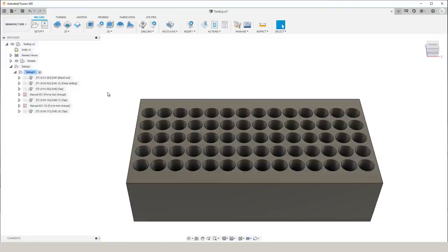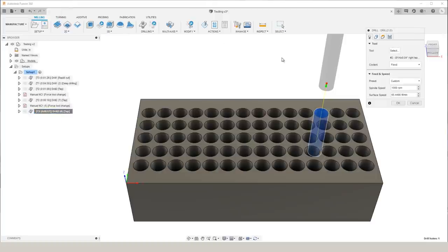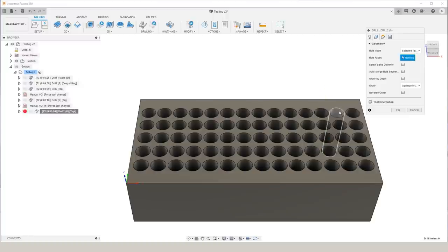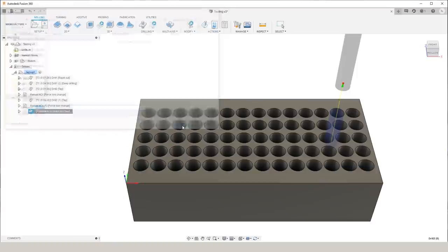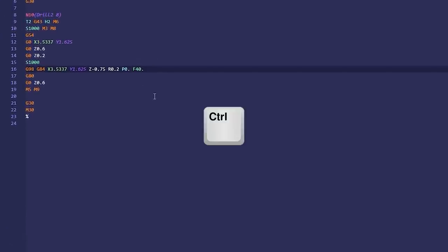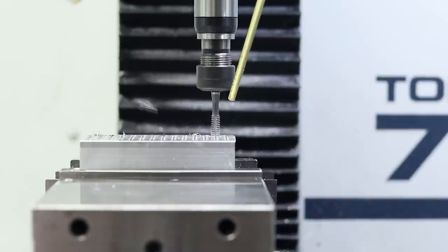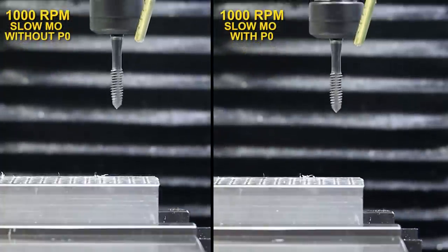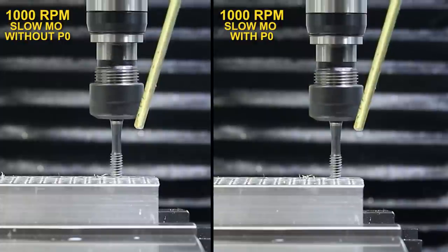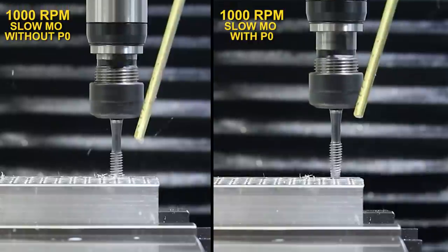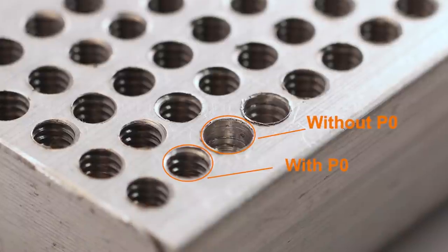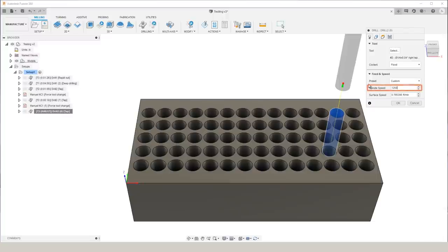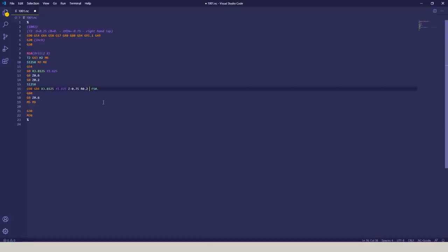In order to see how P0 really affects this tapping cycle, let's go ahead and do it at the same speed that just failed without a P0. So we'll select the next hole, and then once we post the program, we'll go ahead and manually add that P0 into the G84 line in order to eliminate that delay. Control S to save it, and we'll see how it does. That looked a whole lot better than it did without a P0, and the threads look a whole lot better too. So let's try to bump the speed up some and see how it does. So we'll go ahead and increase the RPM up to 1,250. We'll select the next hole, and then we still need to remember to add that P0 in the G84 line.